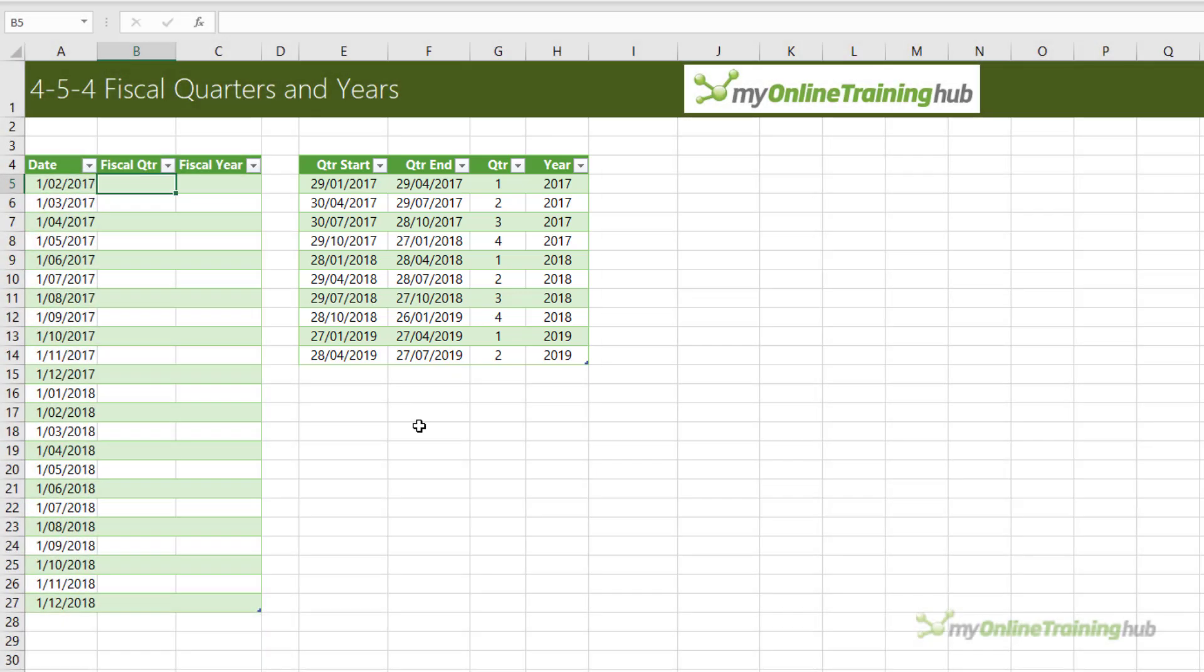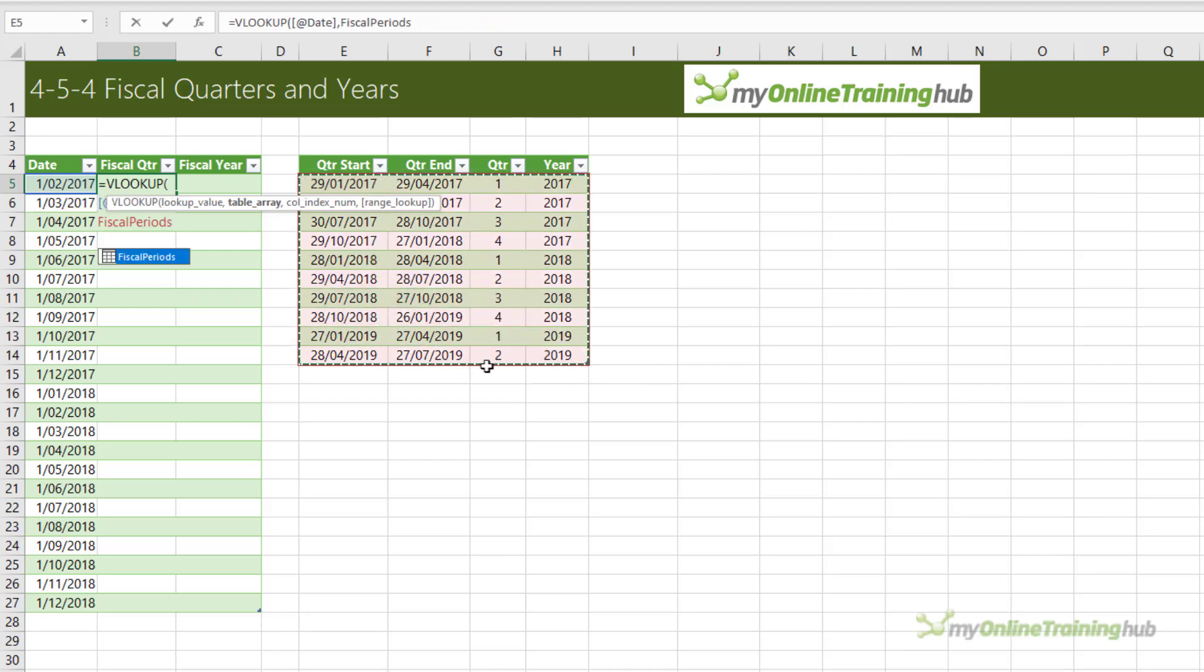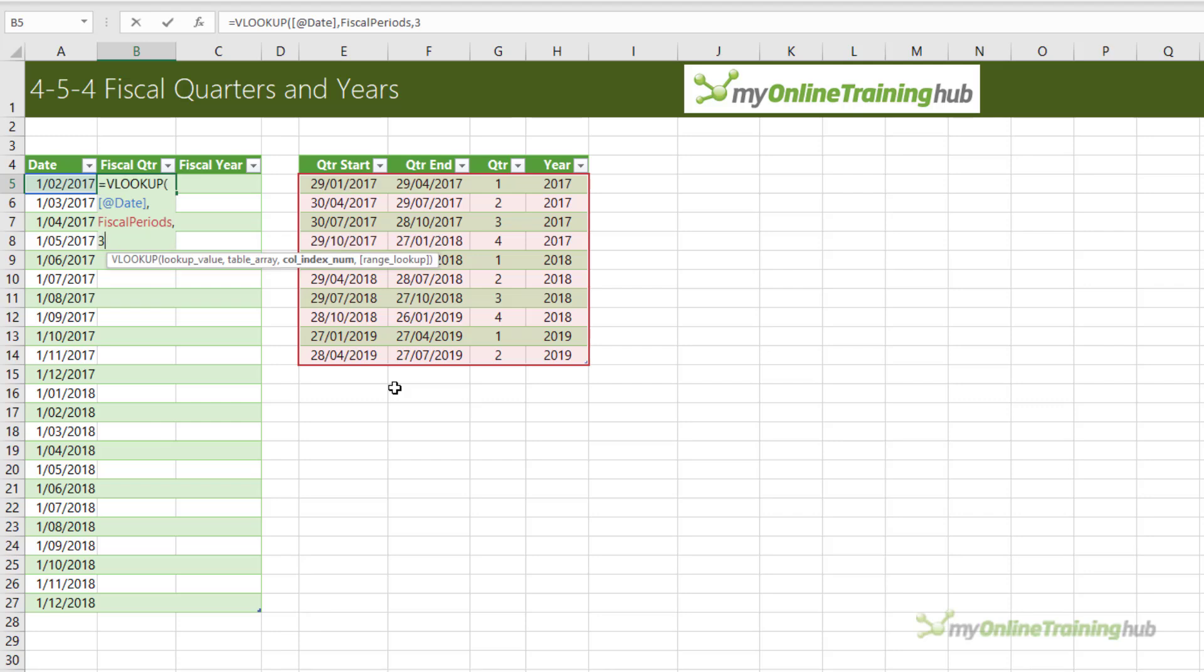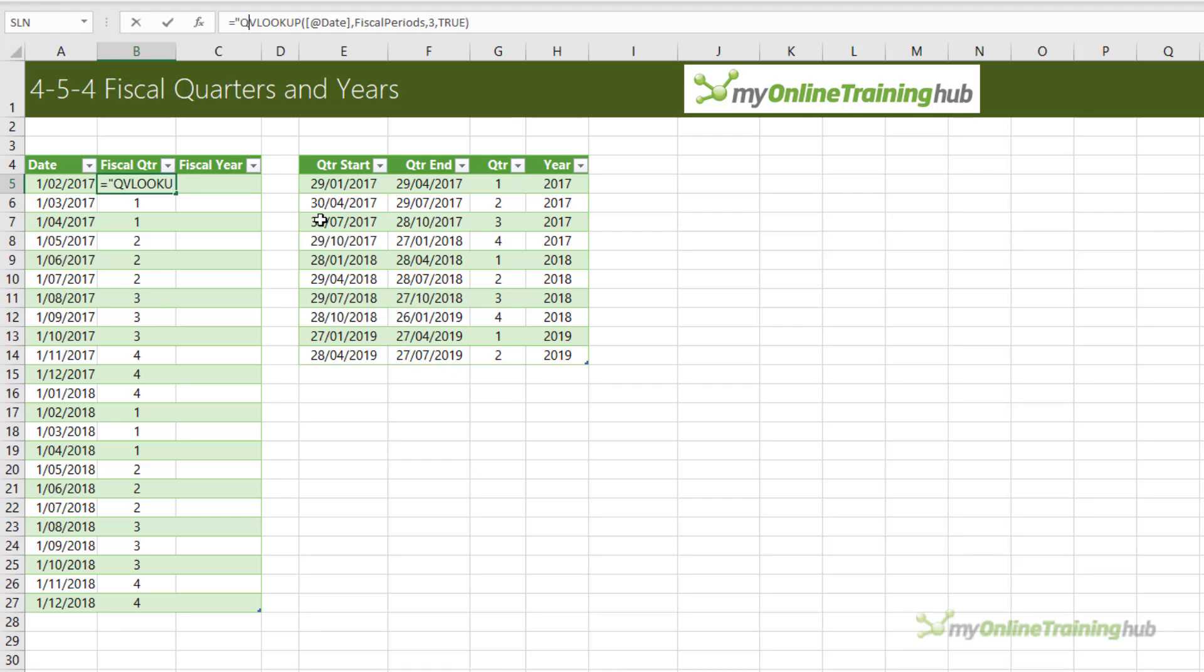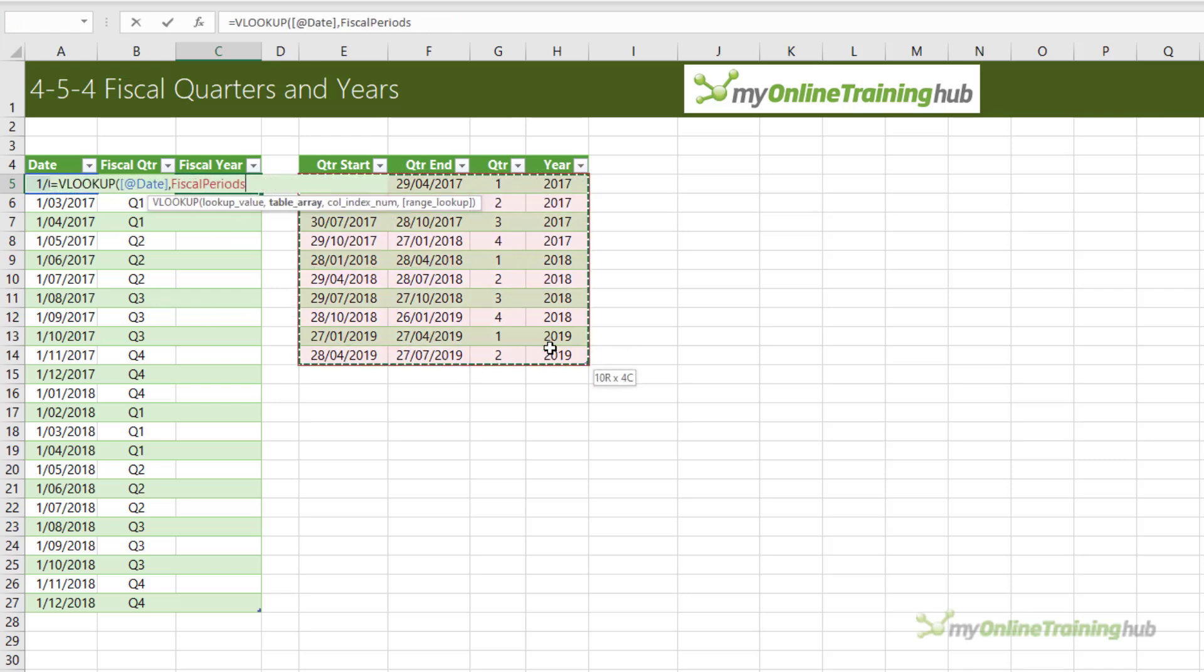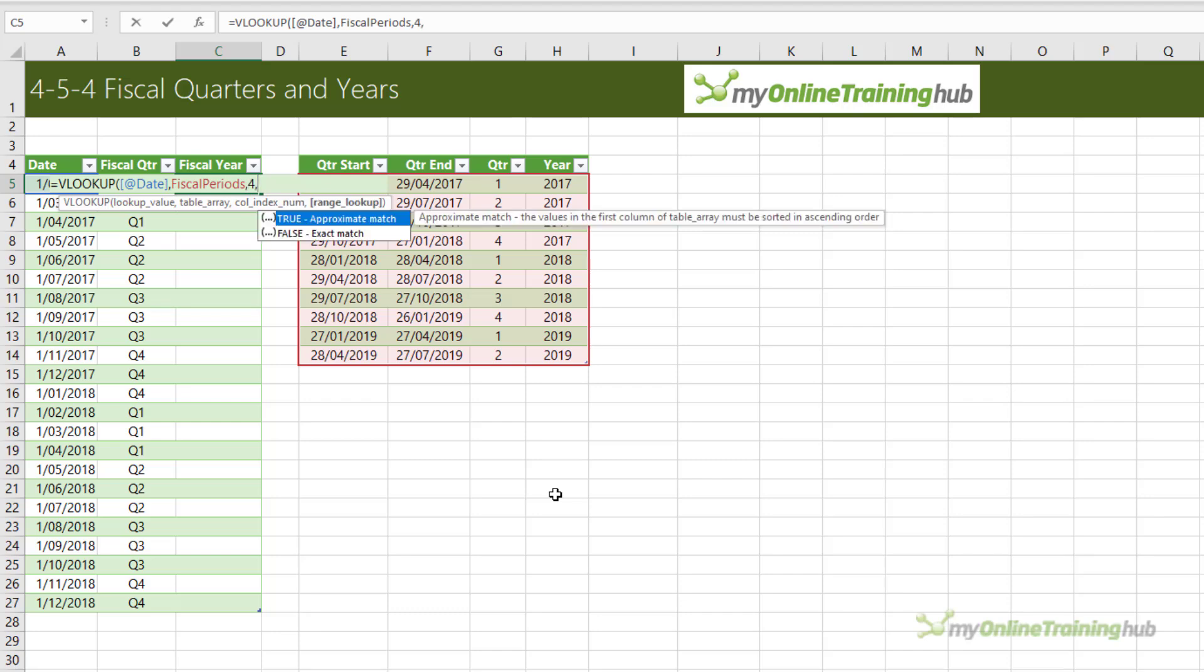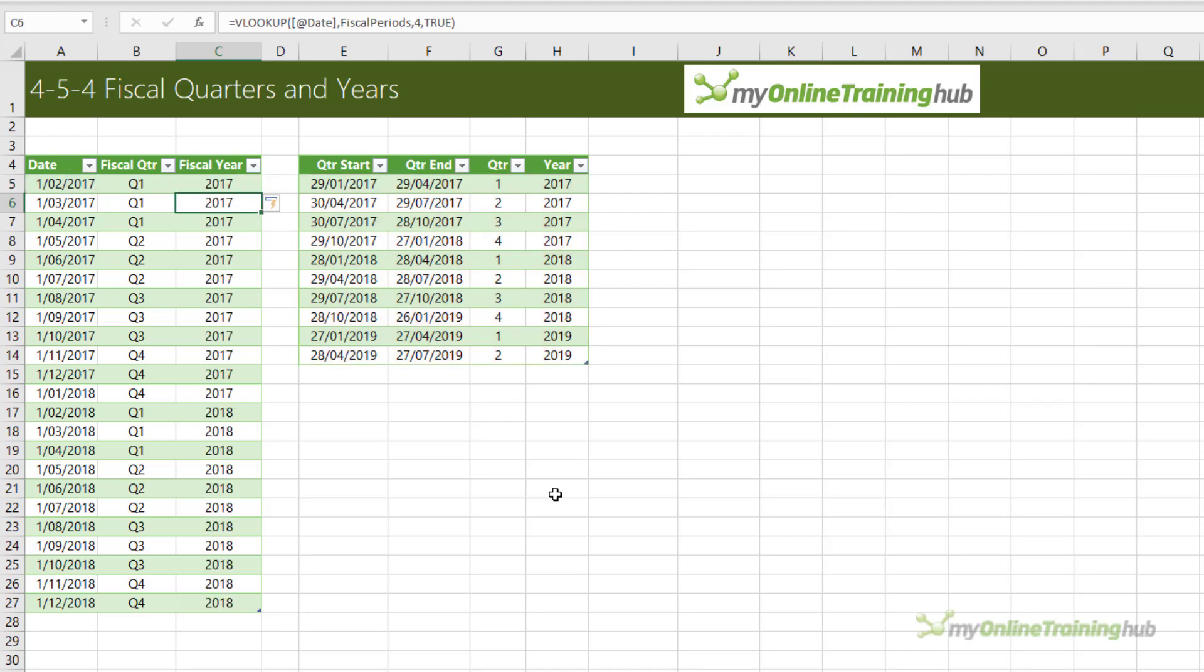So here we could do VLOOKUP. What are we looking up? Well, the date. Where are we looking up? Over here. And we want to return the quarter, which is in the third column. And we want an approximate match, which is true. Close parentheses on VLOOKUP. And now we have our fiscal quarters based on the 4-5-4 calendar. Of course, you could append a Q to the beginning if you prefer that format. It's the same for the year. So again, we're looking up the date in this table and we're returning the fourth column, and we want an approximate match. Close parentheses. And now we get our fiscal years based on that 4-5-4 calendar.